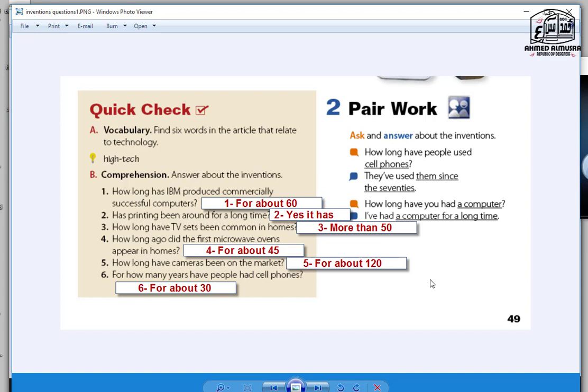Question number 5: How long have cameras been on the market? For about 120 years. Number 6: For how many years have people had cellphones? For about 30 years ago. Yeah, actually it is about 25, 25 years, 30 years ago.